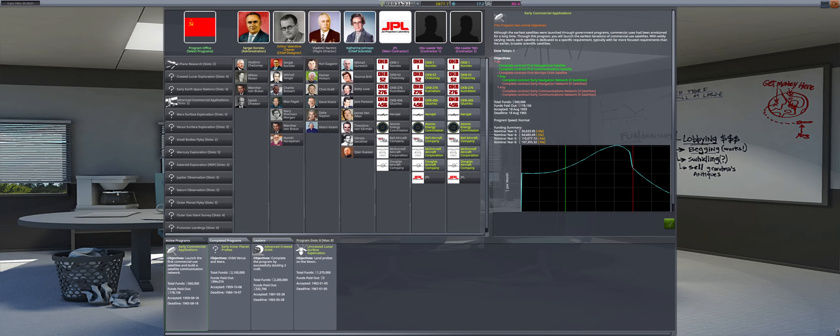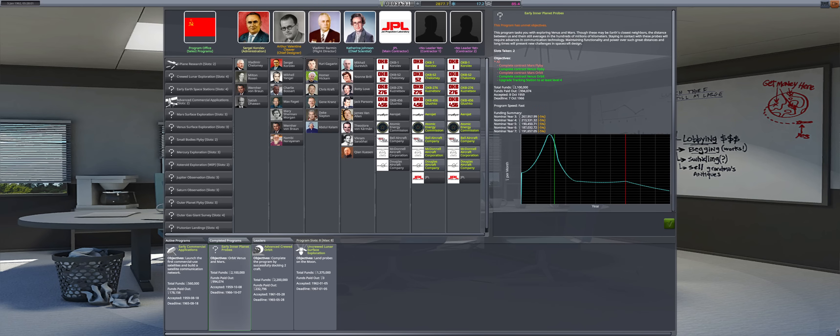Early communication applications is moving along just fine while acting as the main source of farming confidence. Early interplanet probes is heading into a major funding decline, with the Mars objective still remaining. A transfer window is opening in the fall, so the most important objective this year is to get a pair of probes sent to the Red Planet.